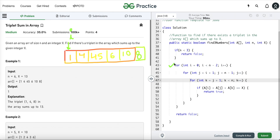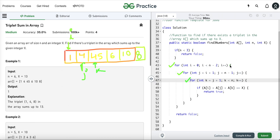The outer loop variable I points to the first index, J points to I plus one, and K points further ahead. We take the elements at these indexes — for example 1, 4, and 45 — and check if their sum equals X. The innermost loop completes first, then control moves to the J loop, then to the outer I loop.